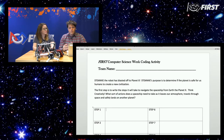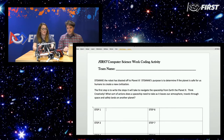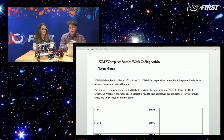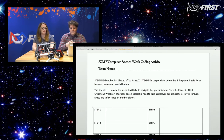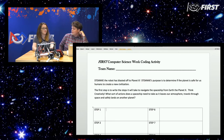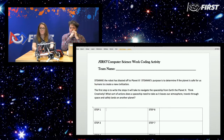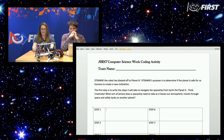It's an activity that some of you, if you go to the blog post about Computer Science Week, you have access to this exact document to follow along with us. The idea is that we are going to be working together on helping STEMI get to Planet X. STEMI's purpose is to determine if the planet is safe for us humans to create a new civilization there.